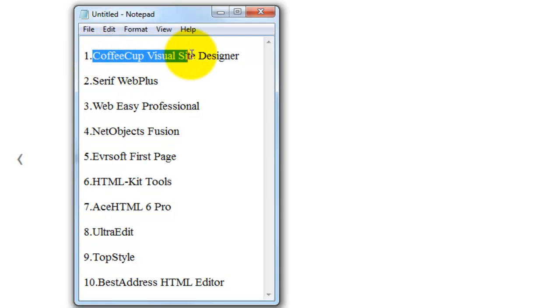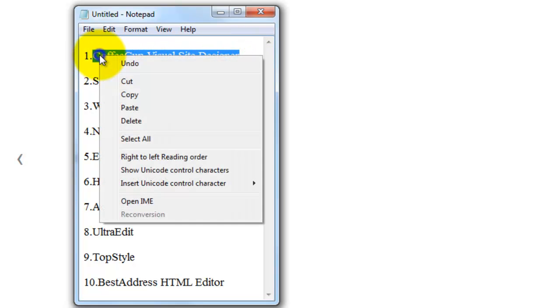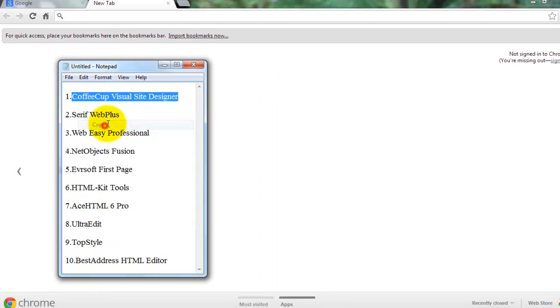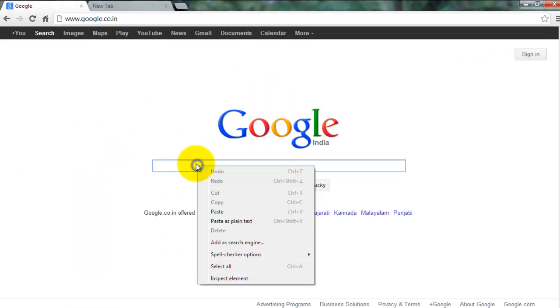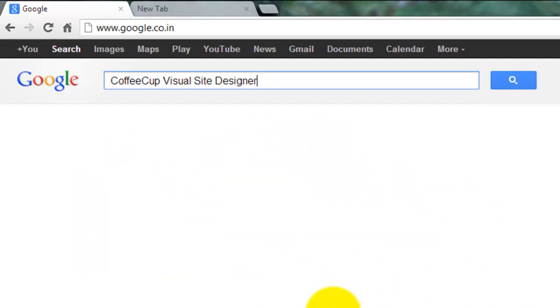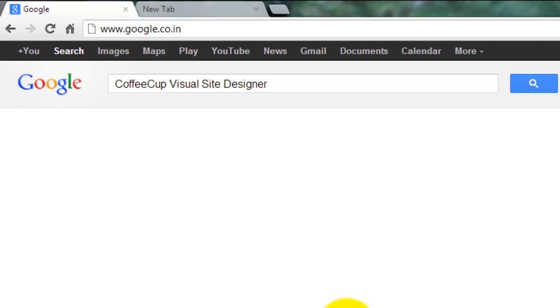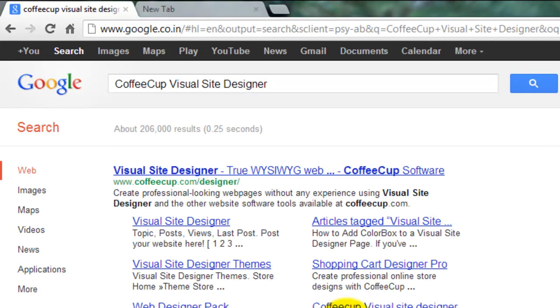The first one is CoffeeCup Visual Site Designer. I searched it on Google. The website name is coffeecup.com.